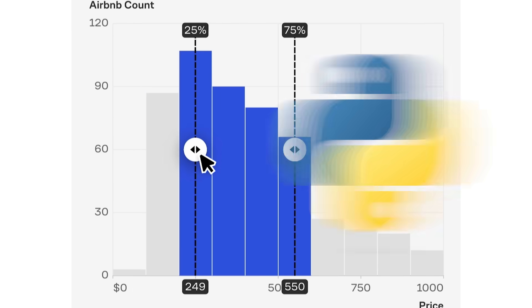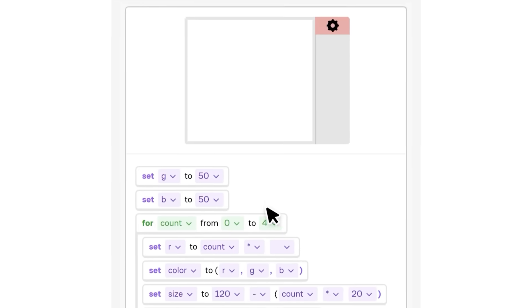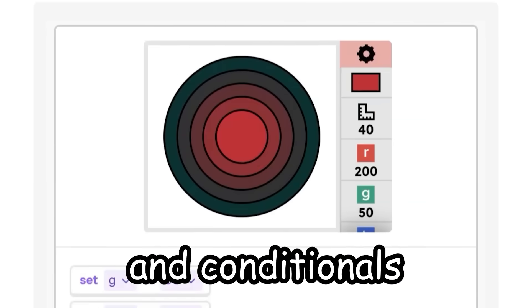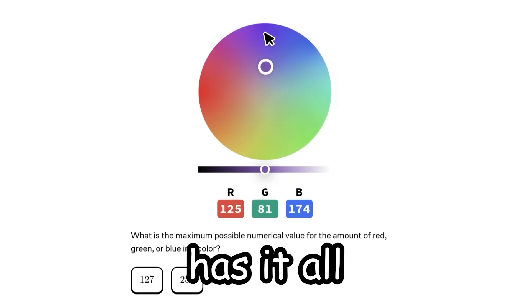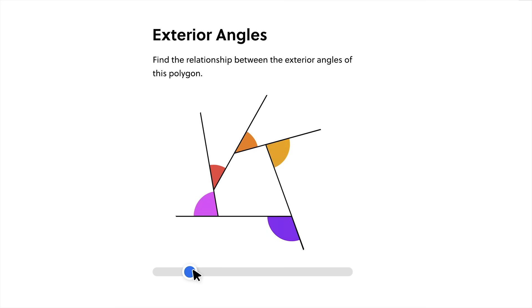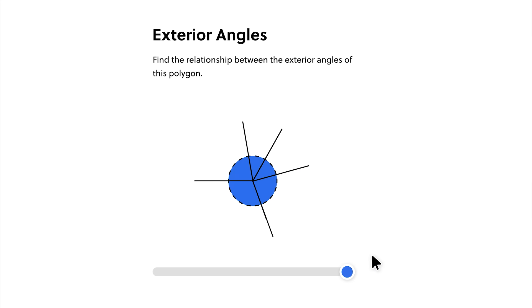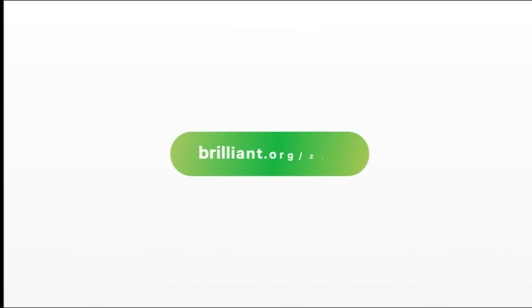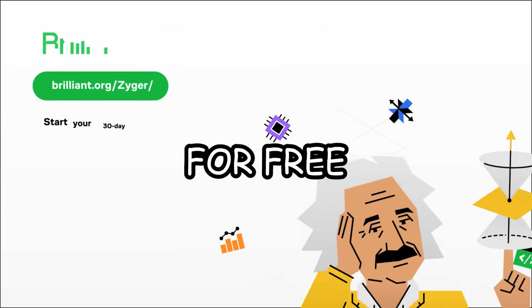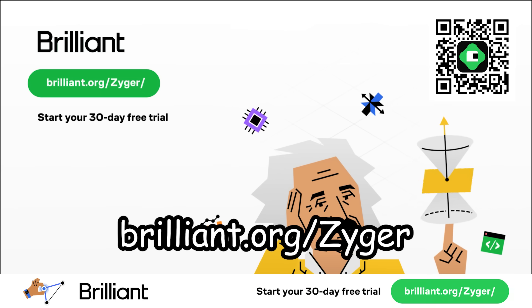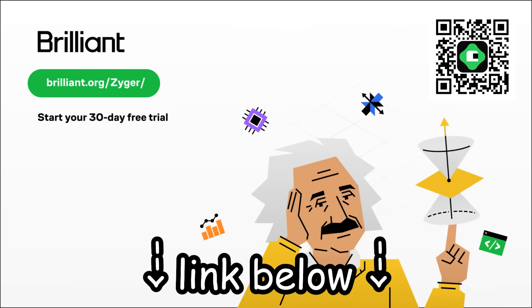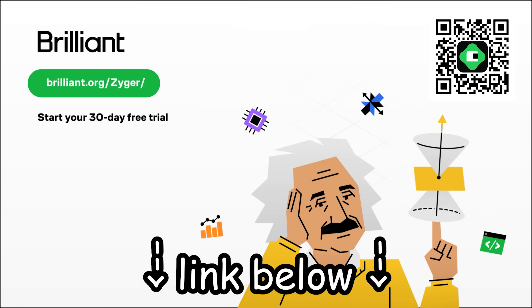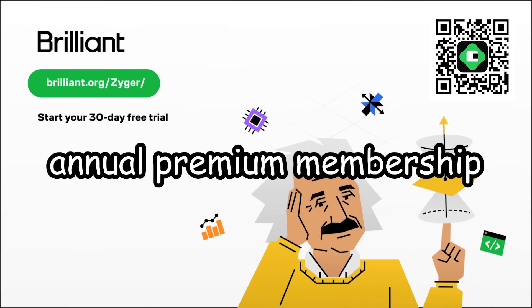The platform has a ton of different content, from getting familiar with Python, learning essential coding elements from loops, variables, to nesting and conditionals. Brilliant has it all. So if you've ever had the slightest urge to learn programming, maths, or anything of the sort, today is the day. To try everything Brilliant has to offer for free for a full 30 days, visit brilliant.org slash Zyger, or click the first link in the description. You'll also get 20% off of an annual premium membership. And now let's continue.